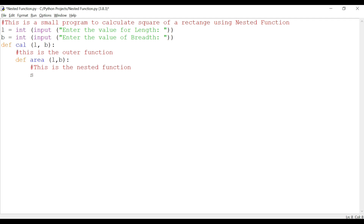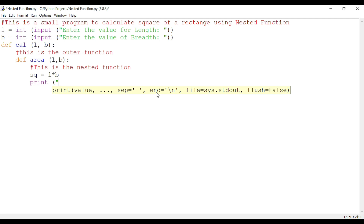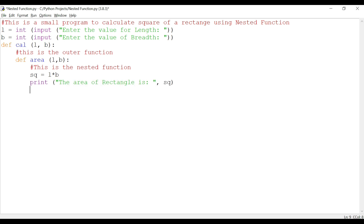Inside the inner function we calculate: sq equals l multiplied by b, because the area is length times breadth. Then we print: print('The area of the rectangle is:', sq).